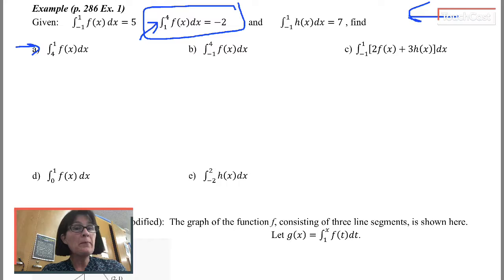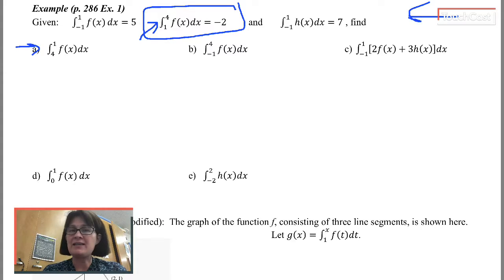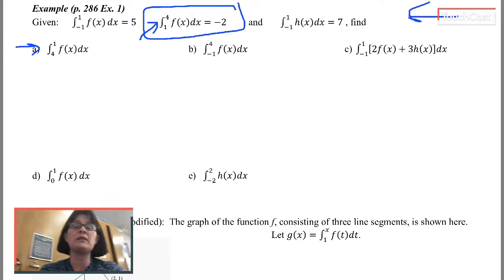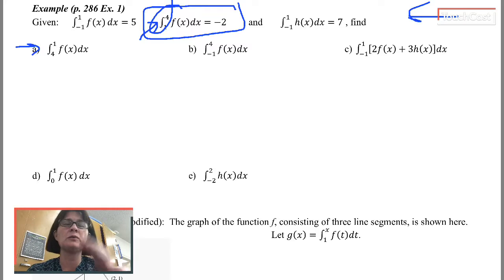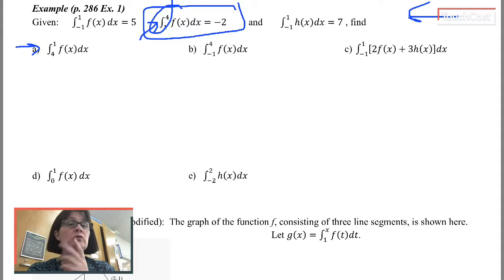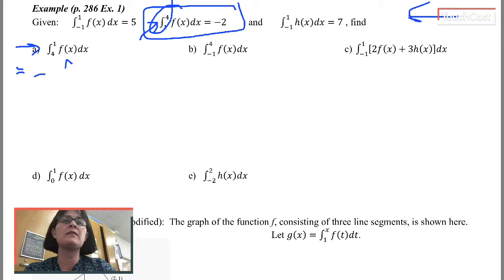Most of the time — and we'll talk about why coming up really soon — the lower limit is going to be a smaller number. But in this case, the lower limit is the bigger number. We have the limits in the traditional order up here. I know I can switch the limits around if I also take the opposite of the integral. So this expression is equal to the opposite of the same integral with the limits reversed.